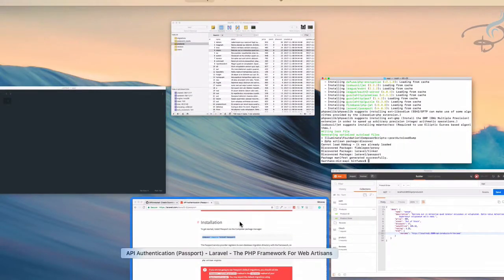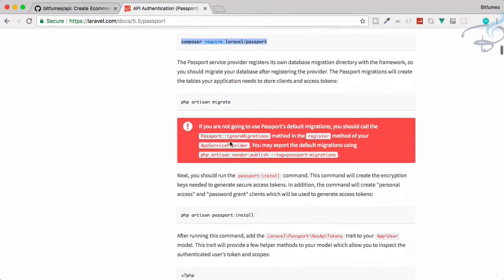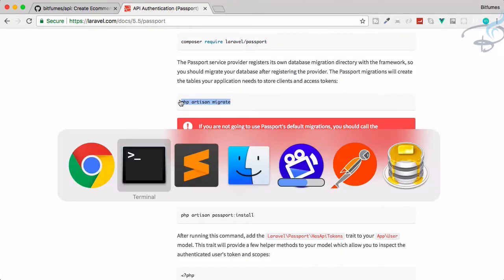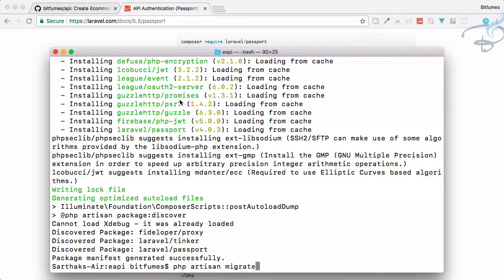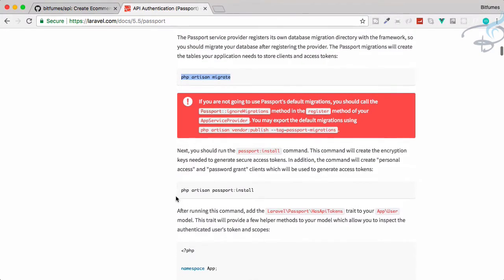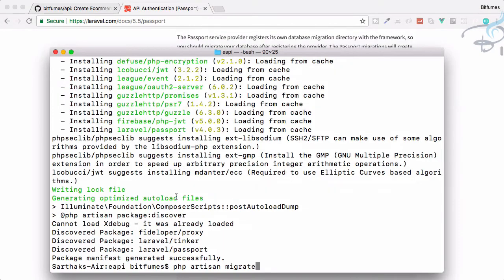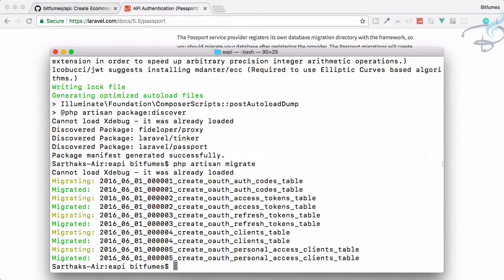Let's see what the next process we have to do. We have to migrate PHP artisan migrate. Why is that? Because we need various things for passports. So let's just migrate. But before migrate, let's see what we need.